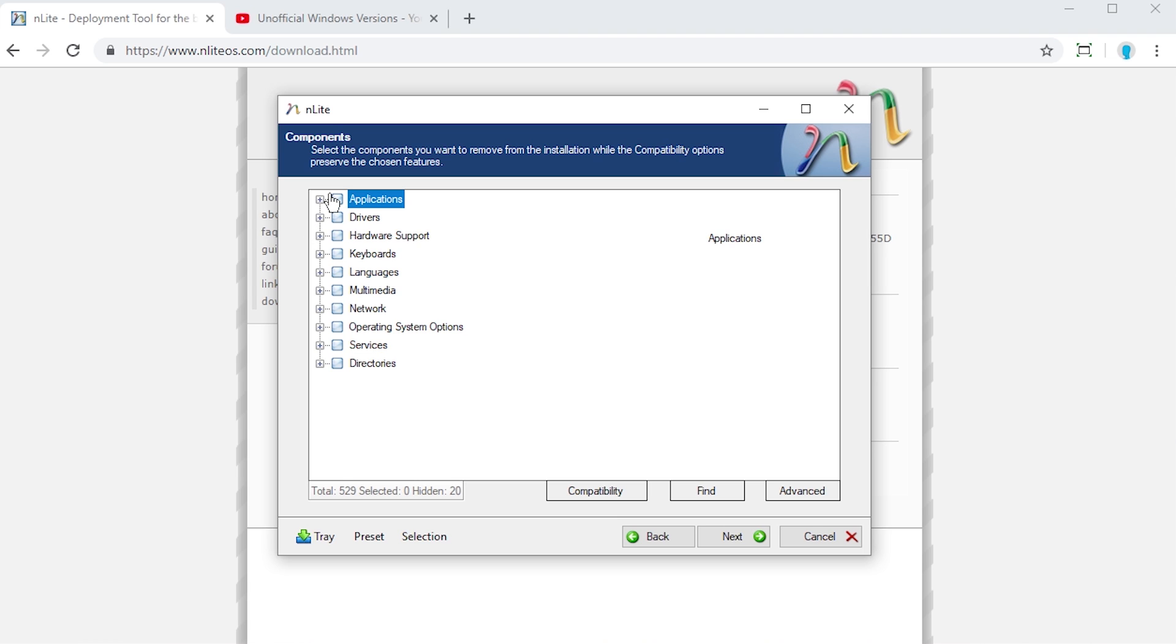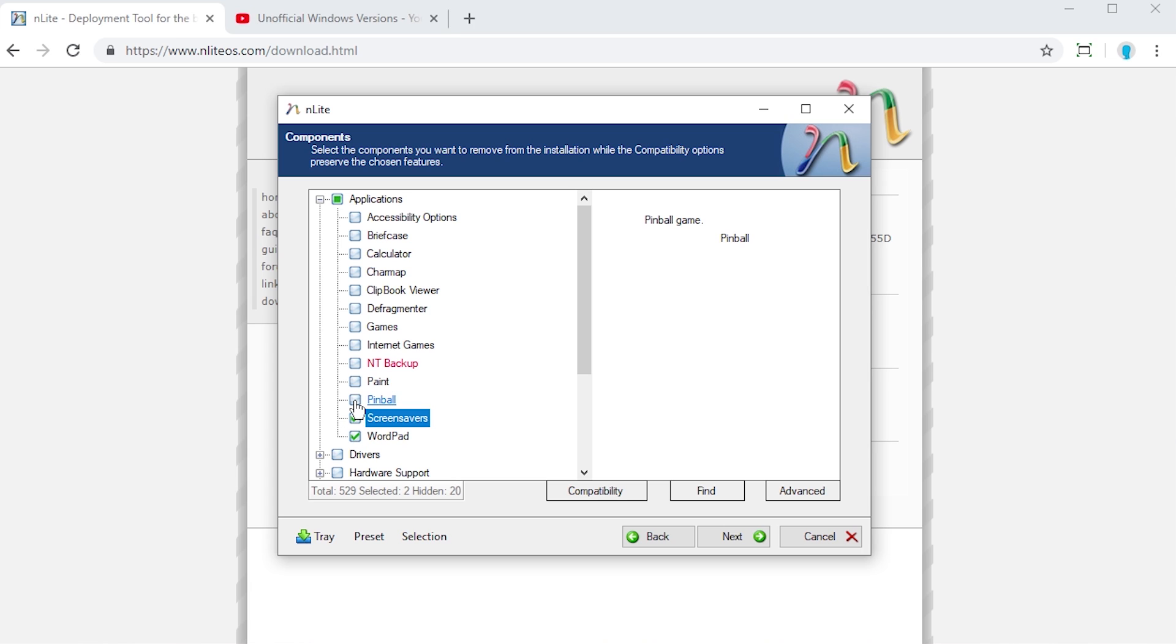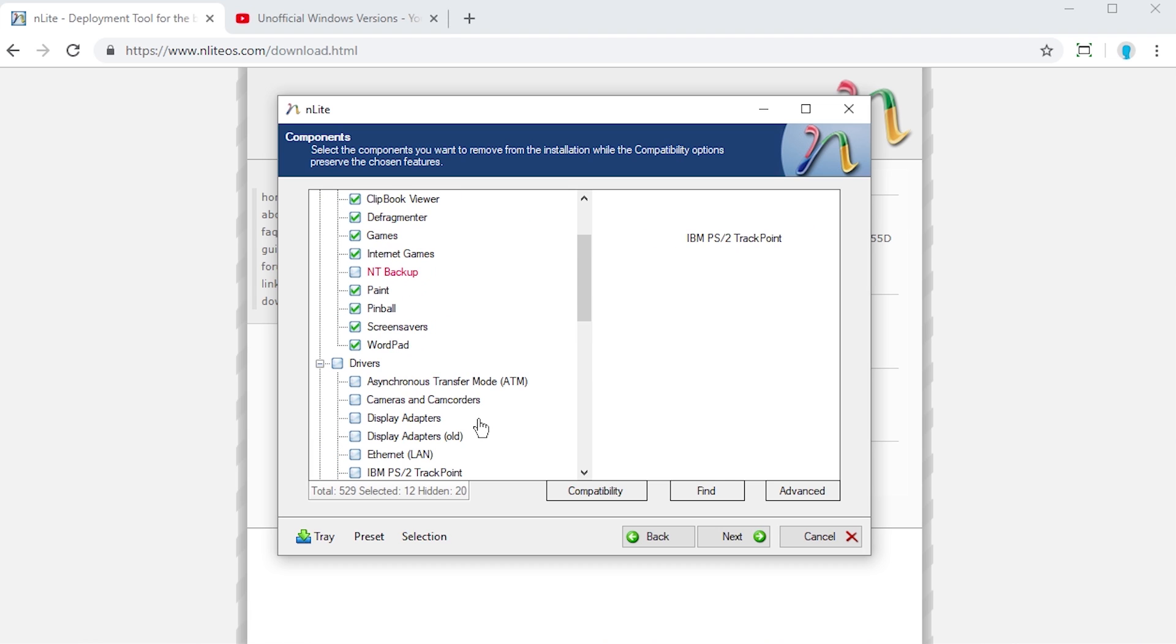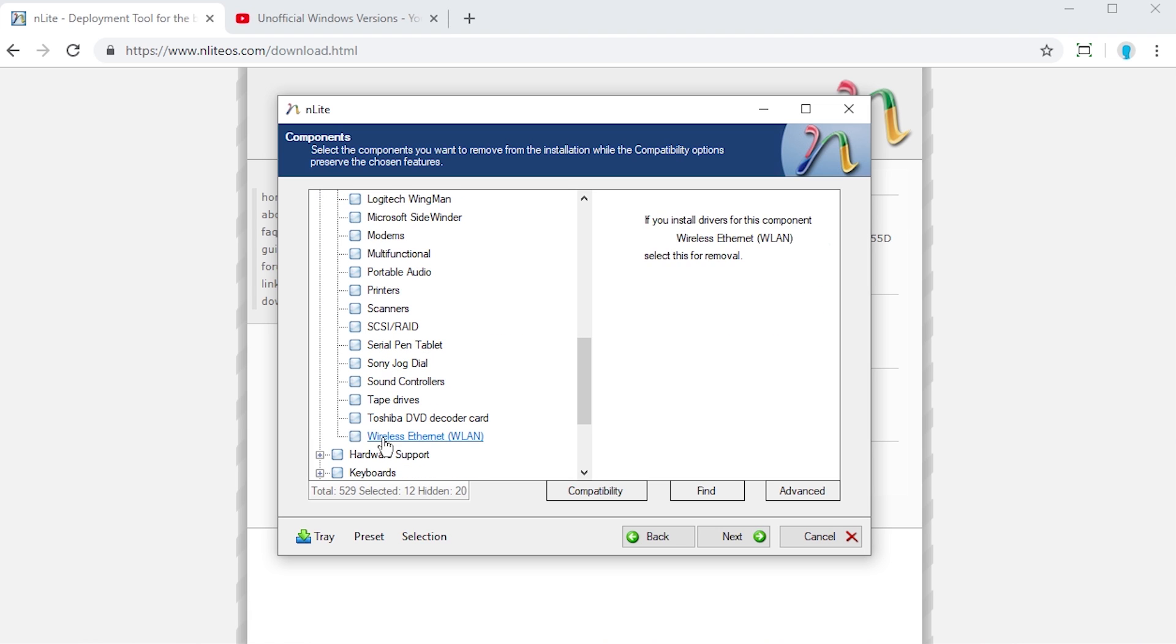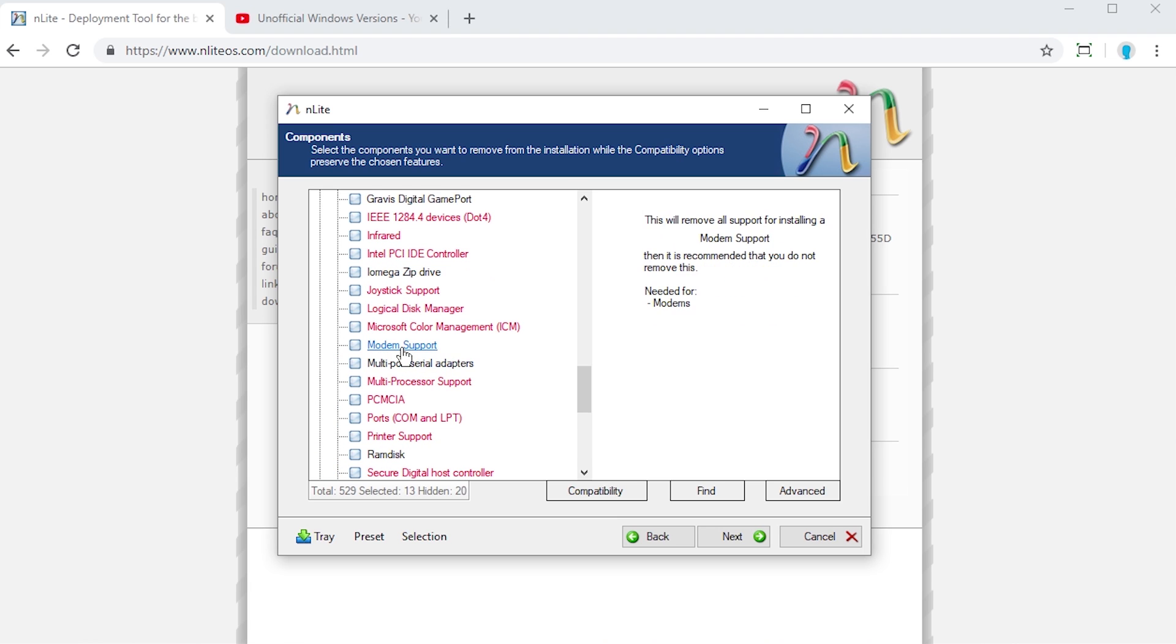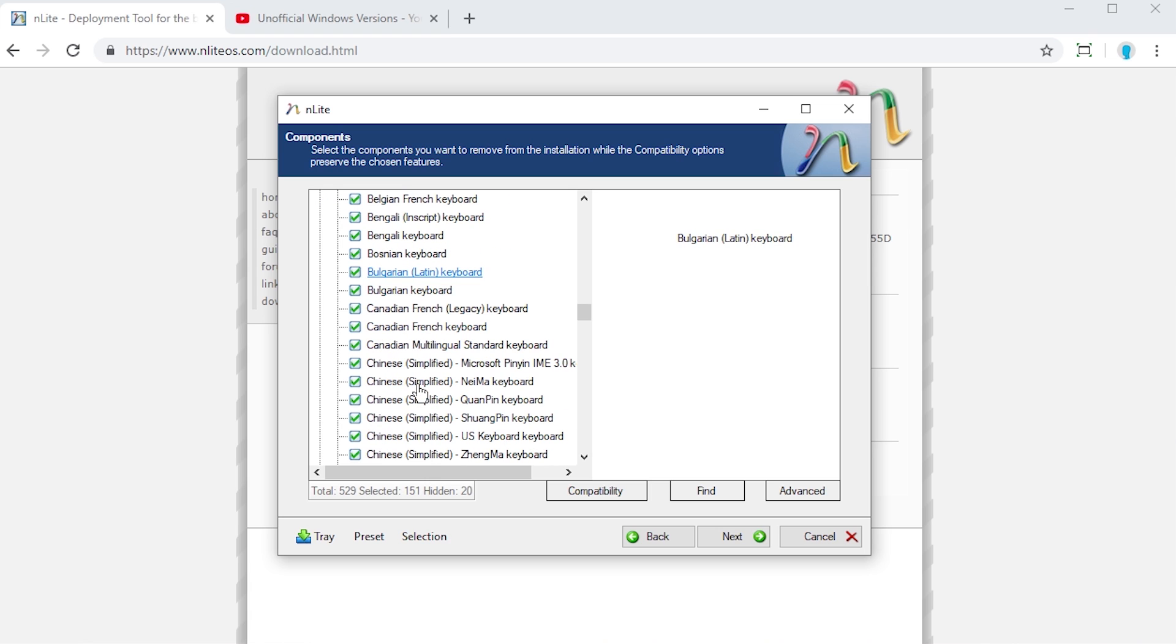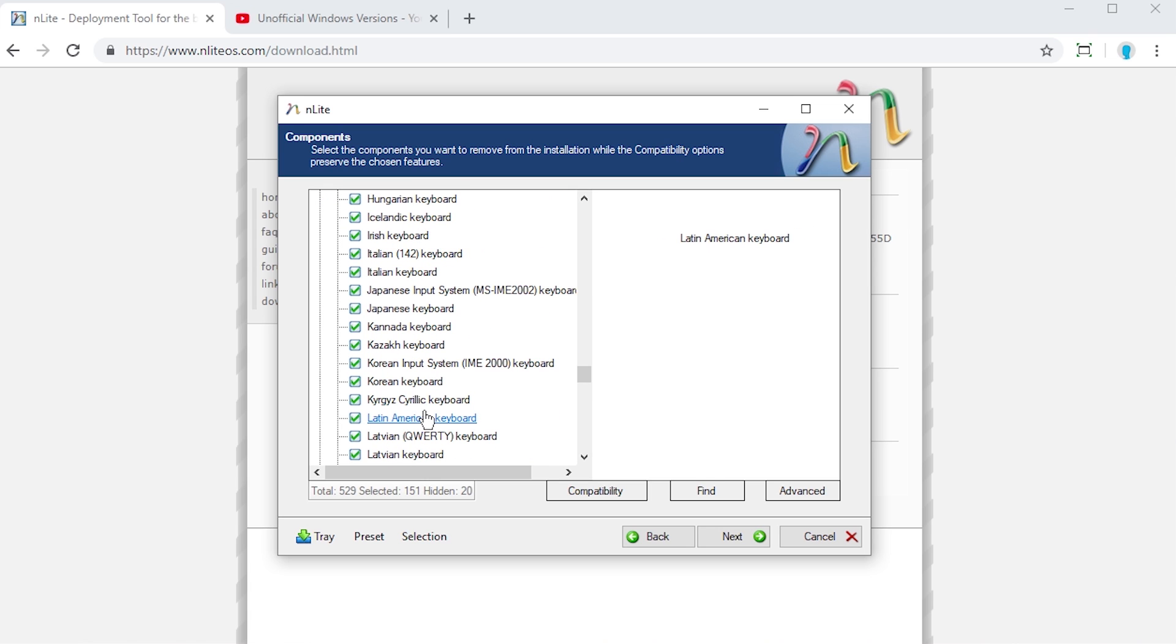Look at all these options here. I can expand this, and I can literally, if I don't want WordPad, I can check this here. If I don't want the screen savers, if I don't want Pinball, I can literally make this an ultra-minimalized version of Windows XP. I can get rid of the internet games, the games, the defragment. Let's just try and get rid of all this stuff here. Drivers, we can go in. I mean, we're probably going to want to leave most of these, but let's say that you didn't want a Toshiba DVD decoder card driver, you can check that. If I don't want to use an Iomega zip drive, I can check that for removal.